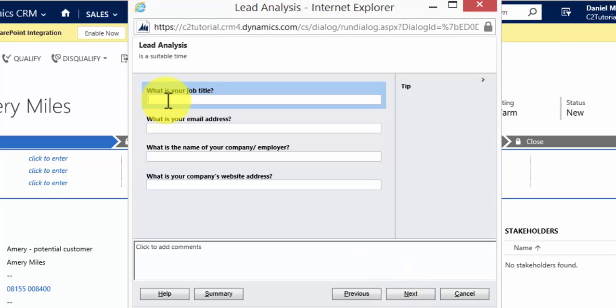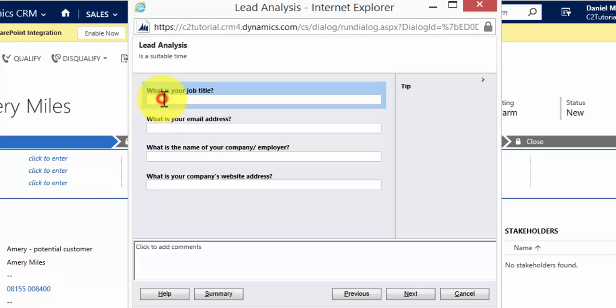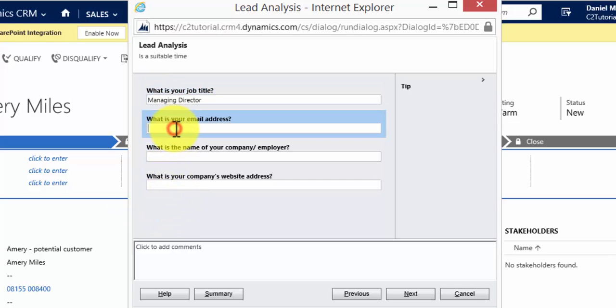So, what is your job title? Now, if we look at the record here, you'll see job title is not populated, so I'm going to put it in here, that Amory Miles is a managing director, and we have an email address on file.